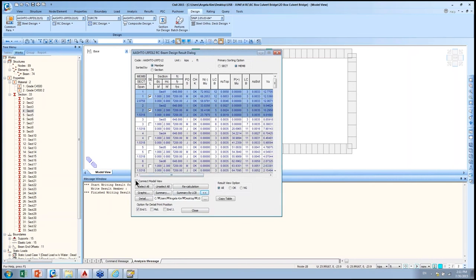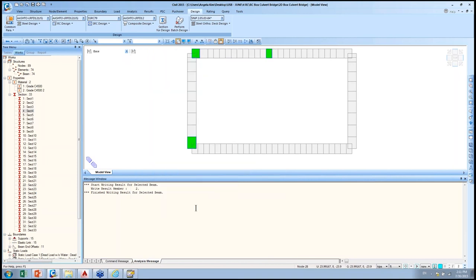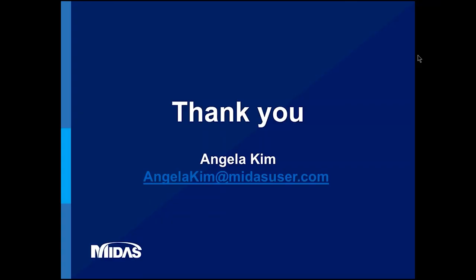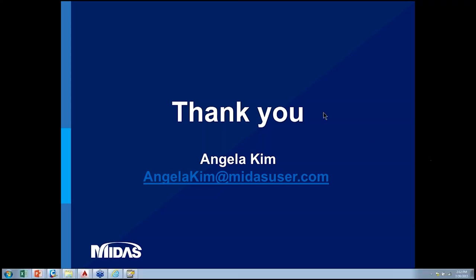That concludes the RC frame and cover structure application training. All training materials will be uploaded to the website. The session finished earlier than planned, so there will be time for Q&A.